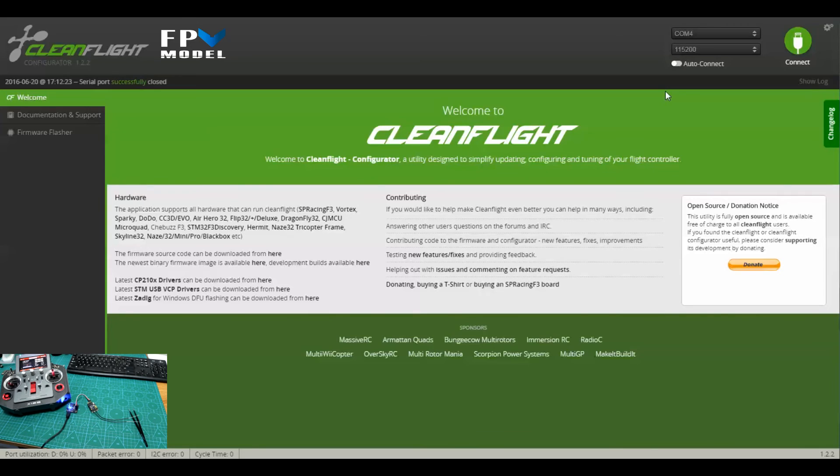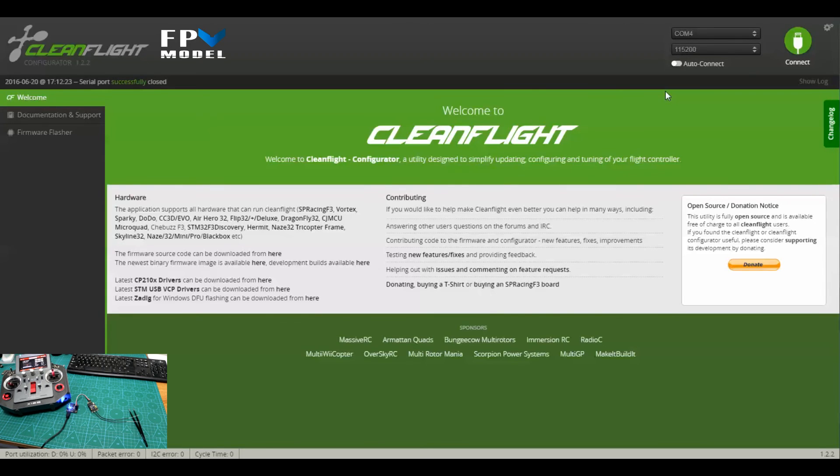Next video we'll hook some other things up to this and show you some of the other functions with it. If you have any questions or you would like us to answer any questions in one of these videos, please let me know. You can either send me a message at jason@fpvmodel or just leave a comment. Thanks for watching.